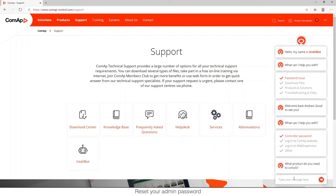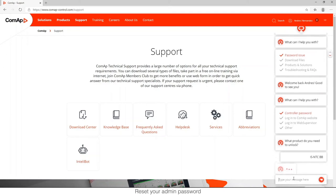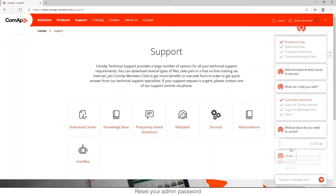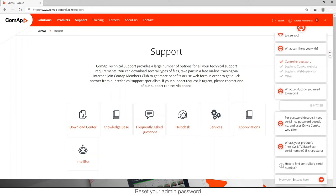Once clicked, it asks for the name of our controller, which means which kind of product it is. In my case right now, I have an Intellisys NTC BB, so I just put IS NT NTC BB. Once I put it, I let IntelliBot work.